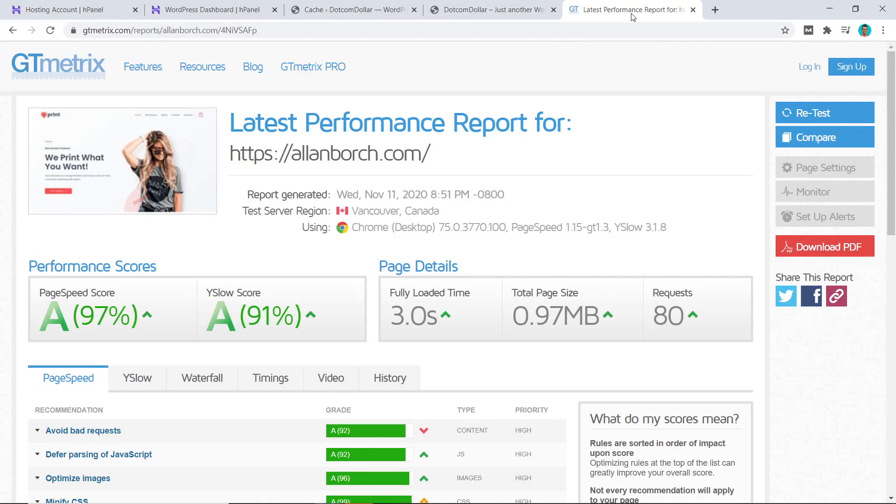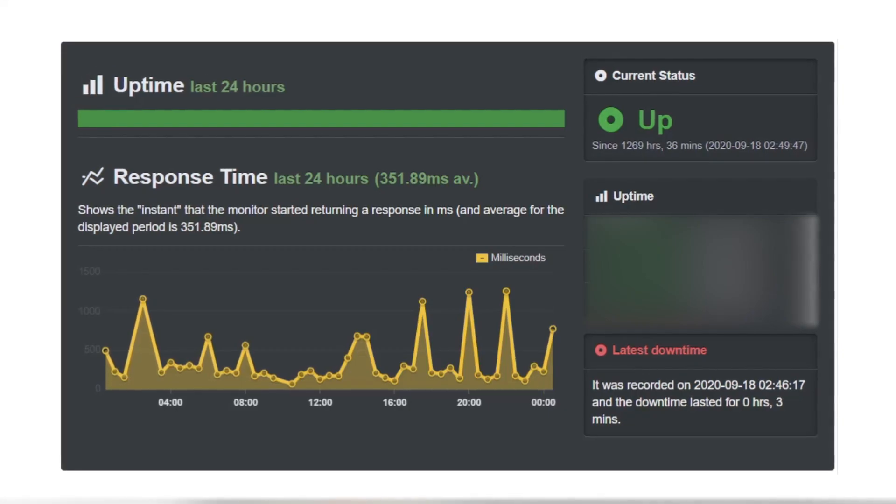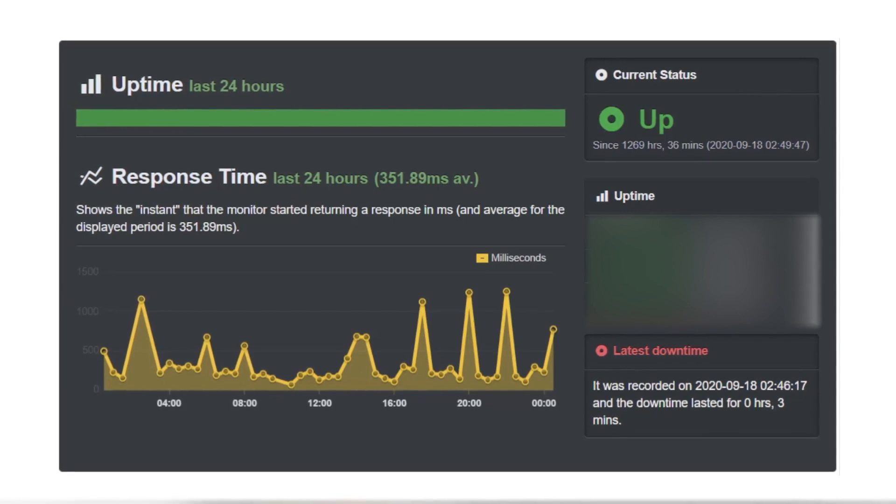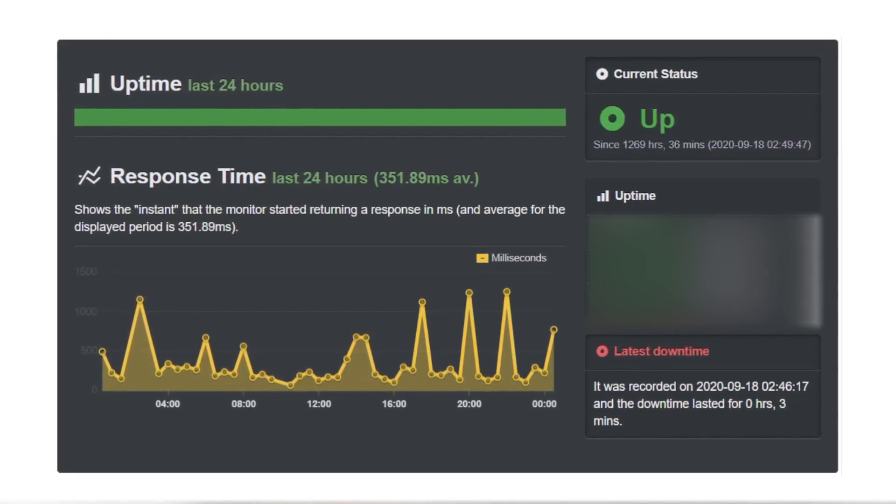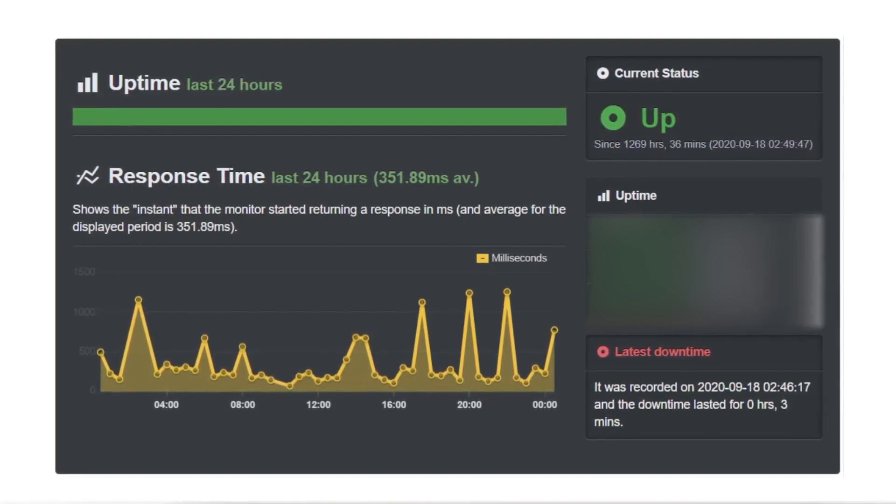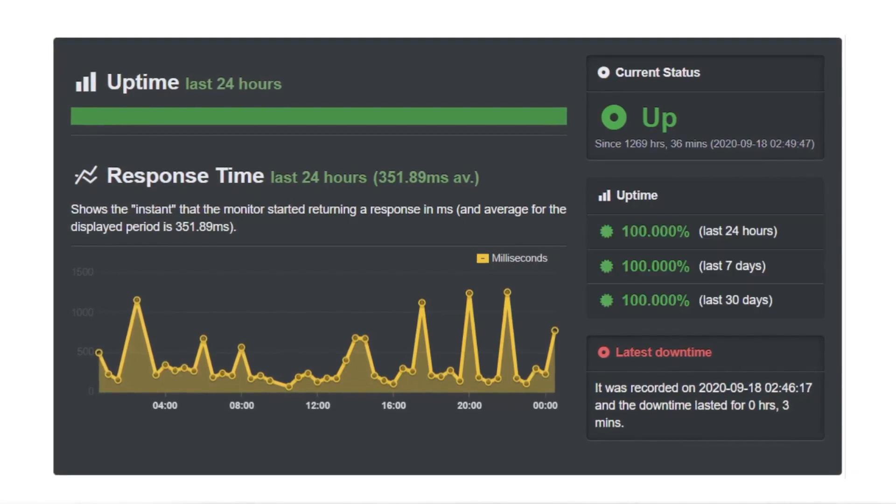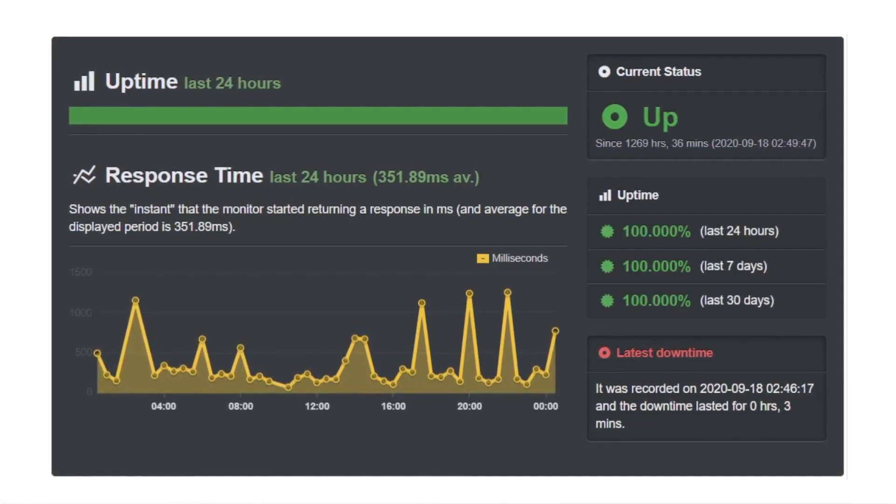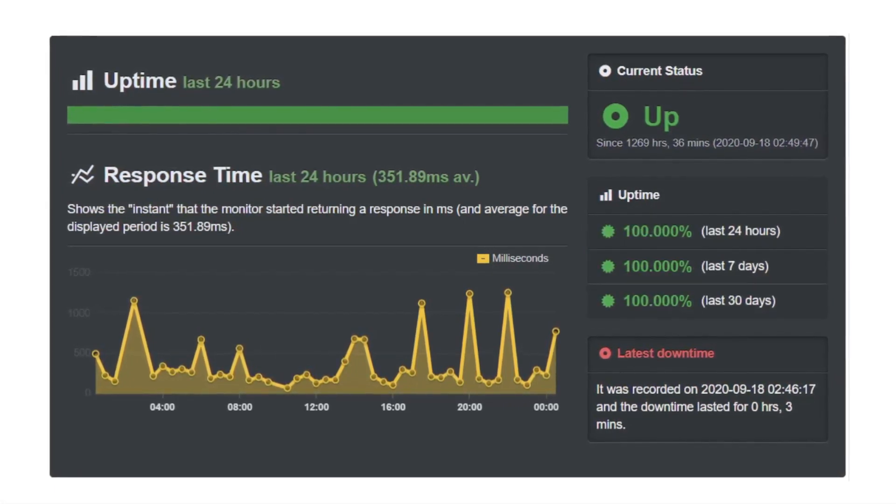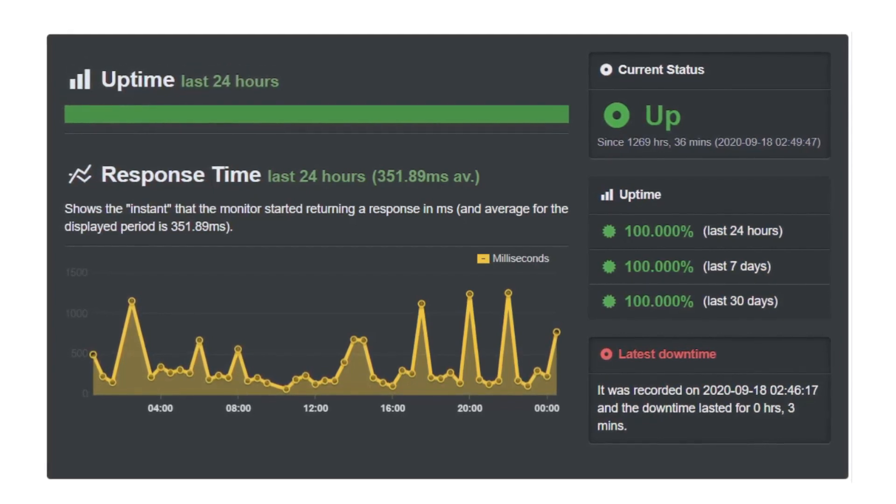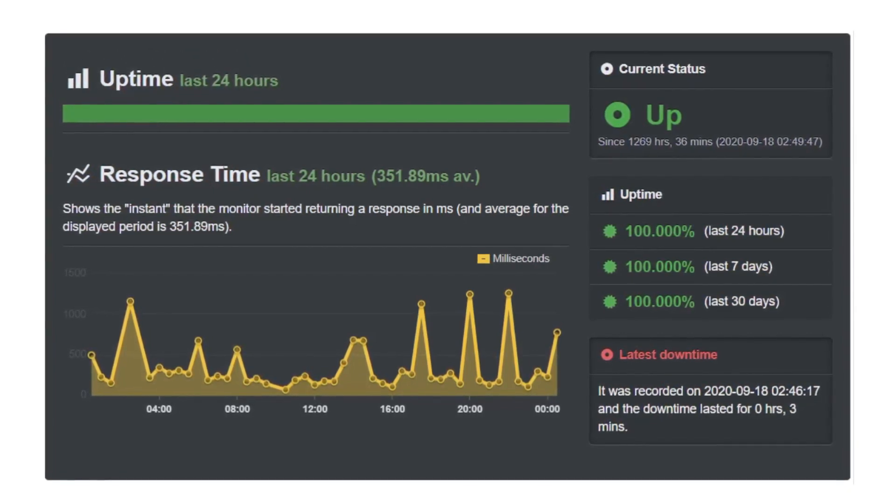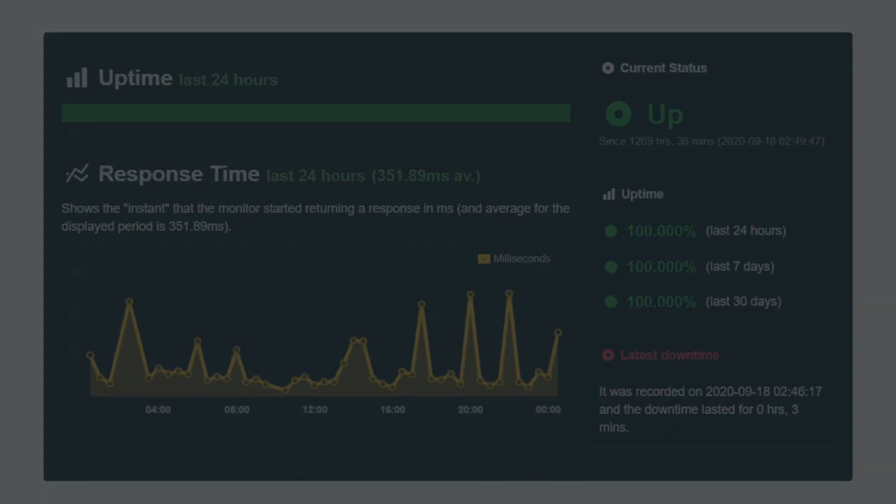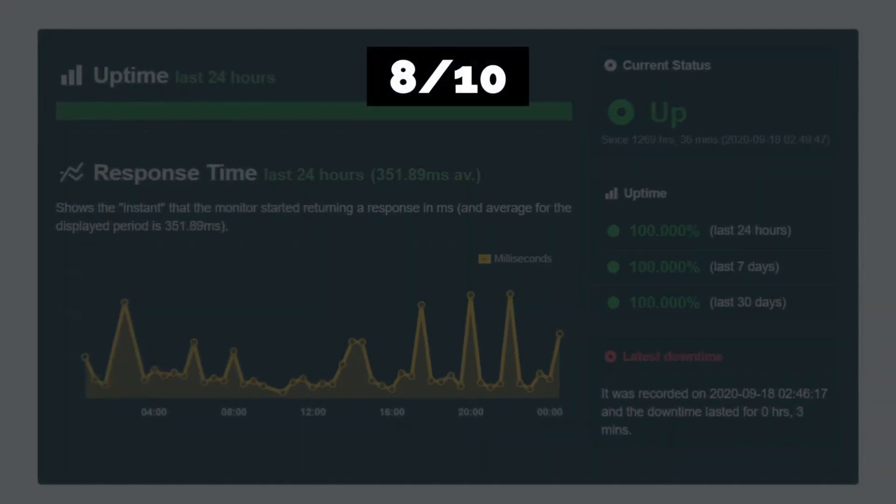Now I have been monitoring the stability performance of Hostinger with Uptime Robot and can report that their uptime for the last 30 days is a perfect 100 percent. In fact, they have not had any downtime for over 50 days in a row, which is very impressive. Overall, I would rate Hostinger's speed and uptime performance an 8 out of 10.